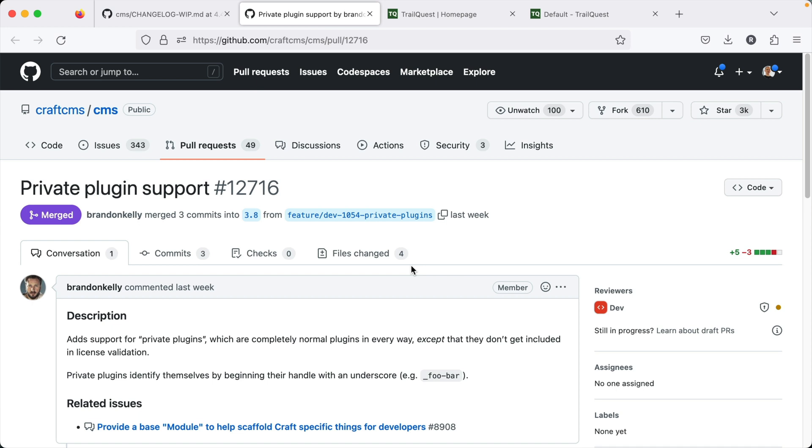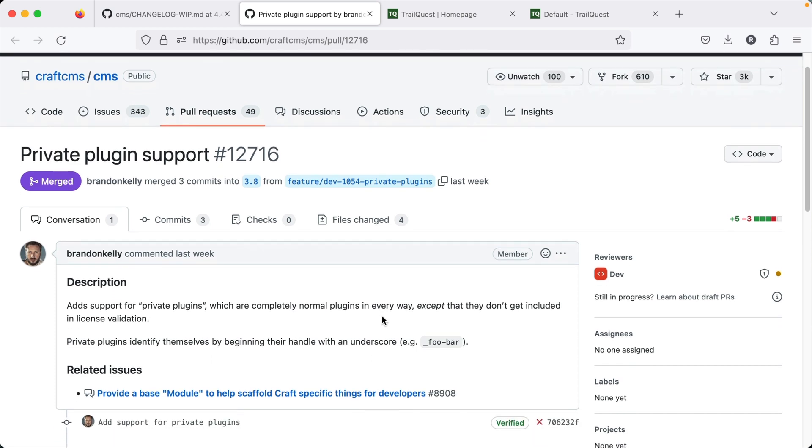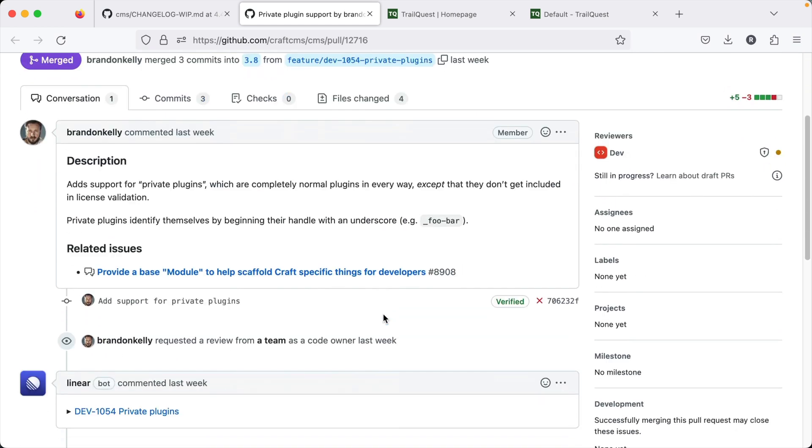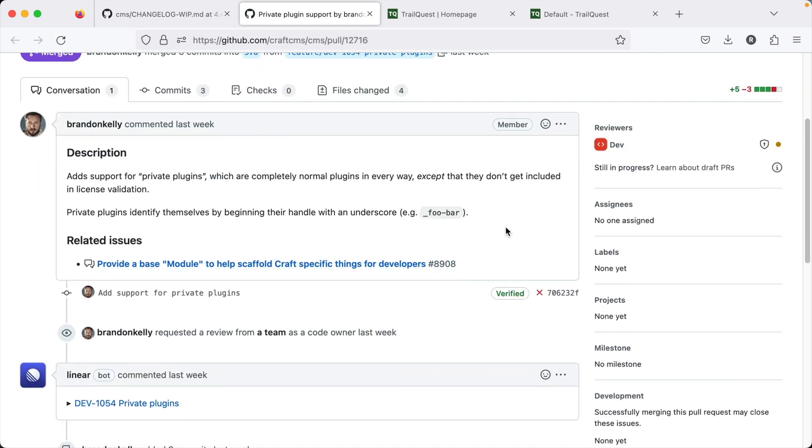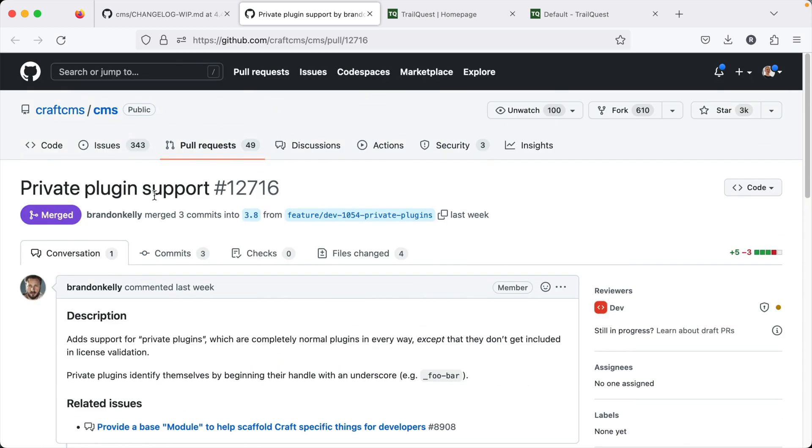And finally, I want to talk about private plugin support. I don't have a demo to show you for this one, but just so you know, Craft 4.4 and even going back into Craft 3.8, which is the latest version of Craft 3, now support private plugins. And these are normal plugins, except that they don't have to deal with the license validation. And you can use the underscore in the handle of the plugin to indicate it as a private plugin, which means there will never be a collision with a plugin handle from the plugin store. So again, a small change for developers, but something that will be nicely received for those people that are trying to write their own plugins and are worried about collisions with both license validation and the naming on the plugin store. So you can check that out in Craft 3.8 if you're still running a Craft 3 site, or of course in Craft 4.4.